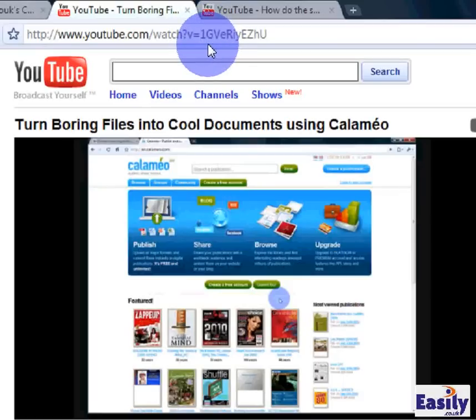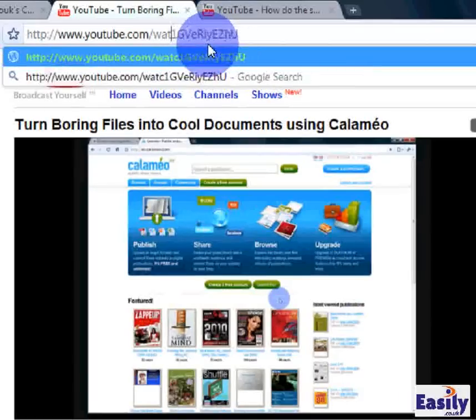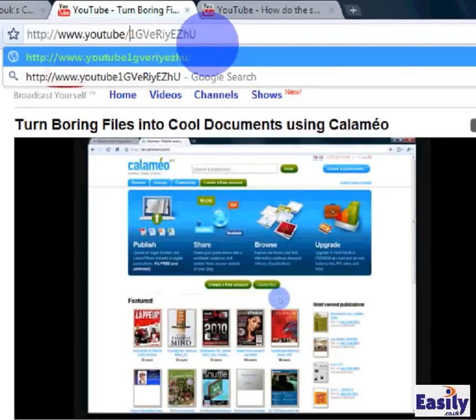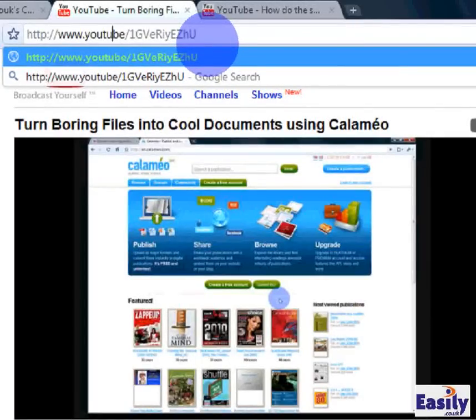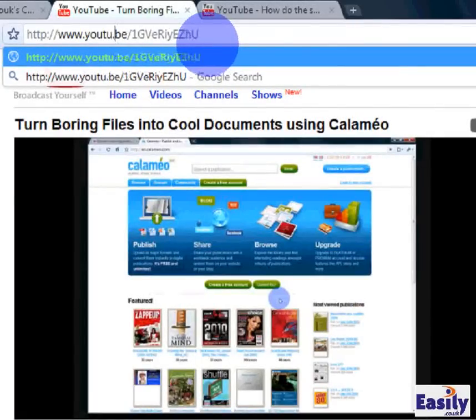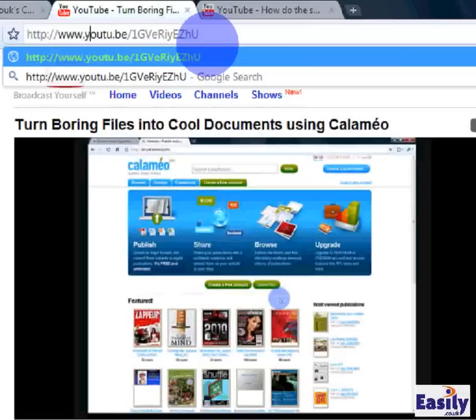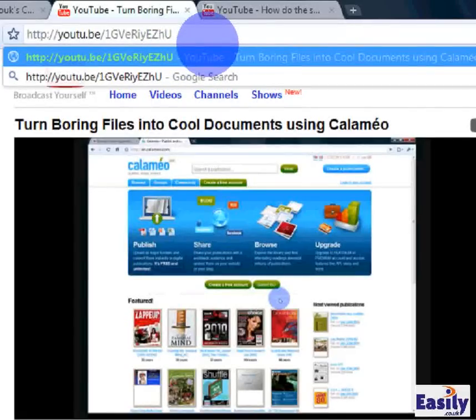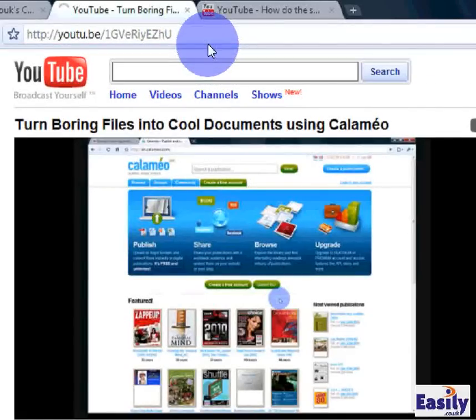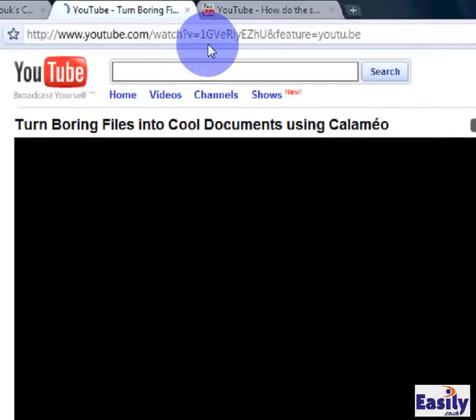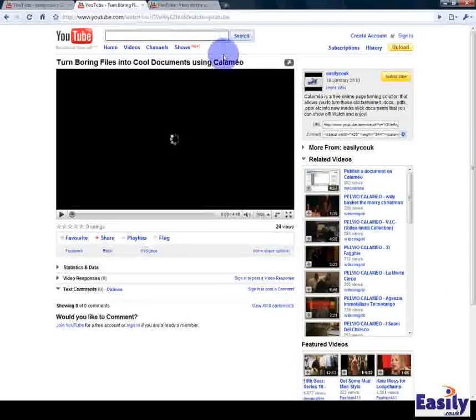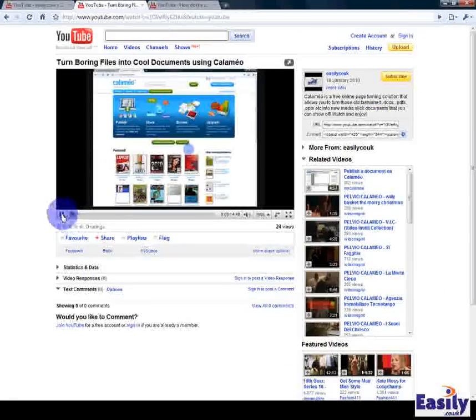So everything from the V equals, you delete that all the way down to where it says YouTube, keep the forward slash in and where it says UTU, put a dot there and you can get rid of the www dot and if we hit enter then we are presented with the same video.